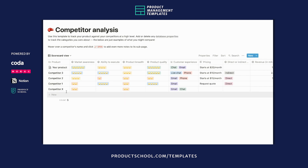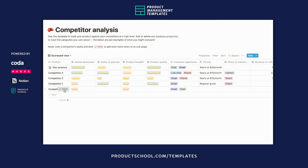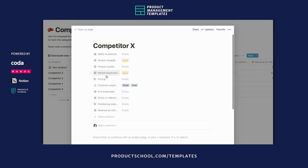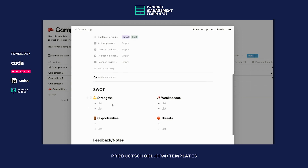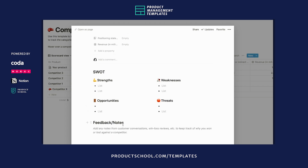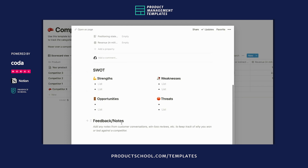And if you want to include even more information about each competitor, if you look here, each row has its own sub-page. So if you click open, and then we have a template here, that'll generate different frameworks for your notes like the SWOT analysis. There's a place where you can add more notes from customer conversations, win-loss reviews — anything you think is important to keep track of why you won or lost against a competitor.